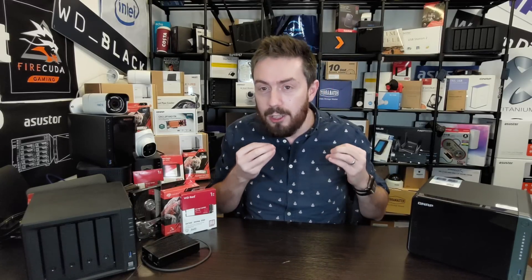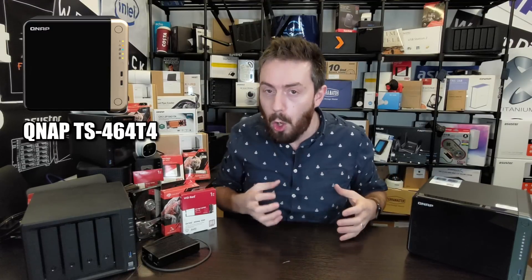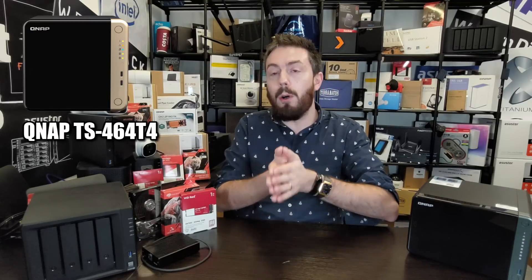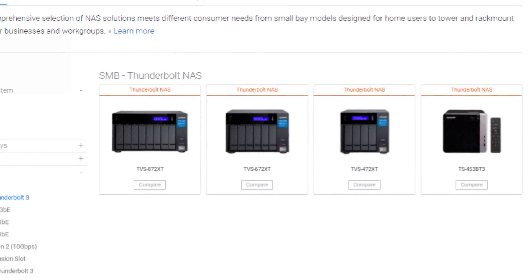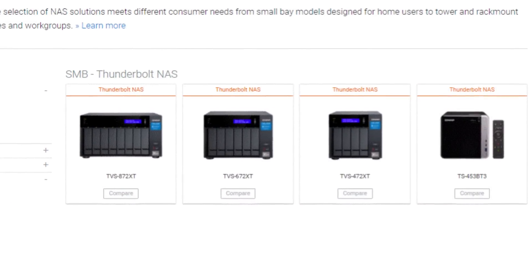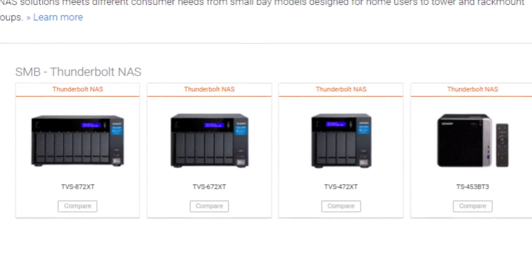I just want to make sure, when you're watching this video today, that you keep things in context. This is not a powerhouse NAS. Although we're going to talk a lot about the specifications of the TS-464T4 from CES 2022, it's worth remembering this is not going to be a high-end NAS. This is going to serve as a great entry point for small content creators and smaller video production companies.